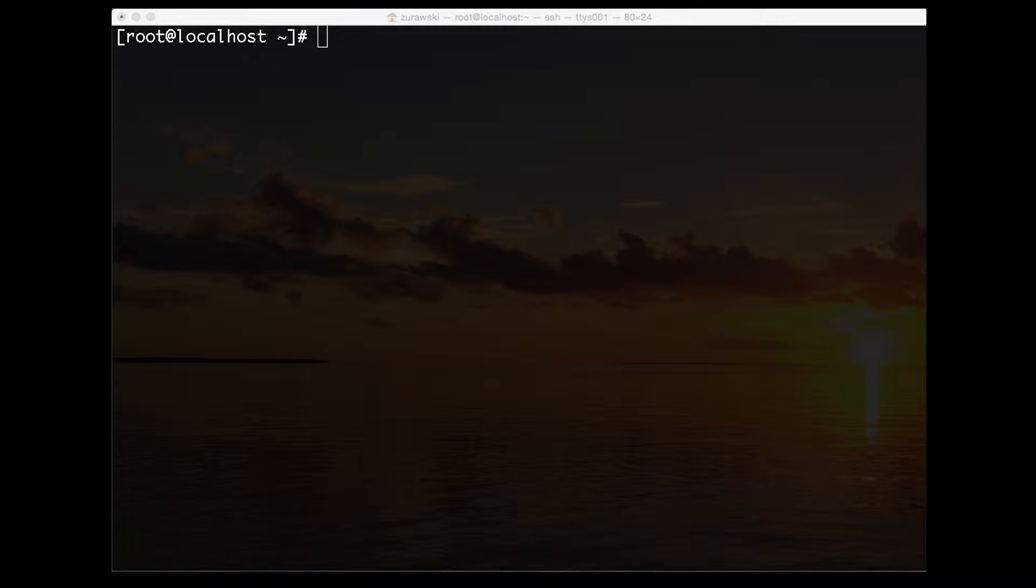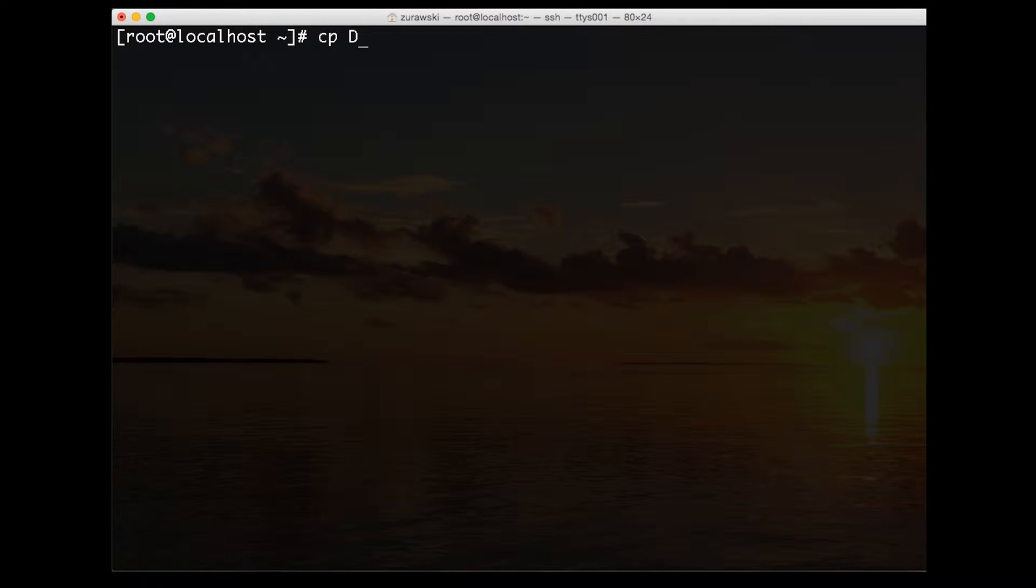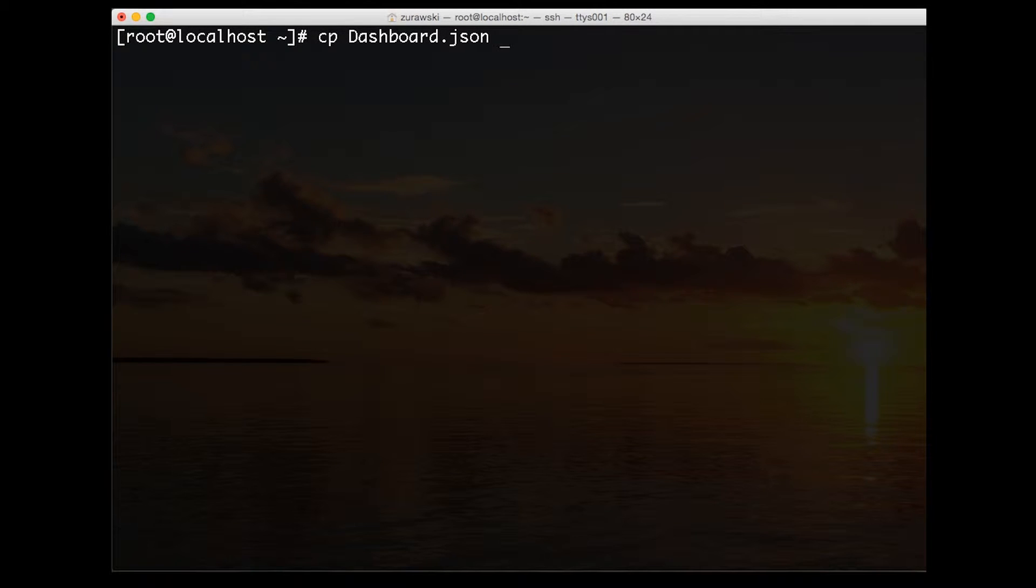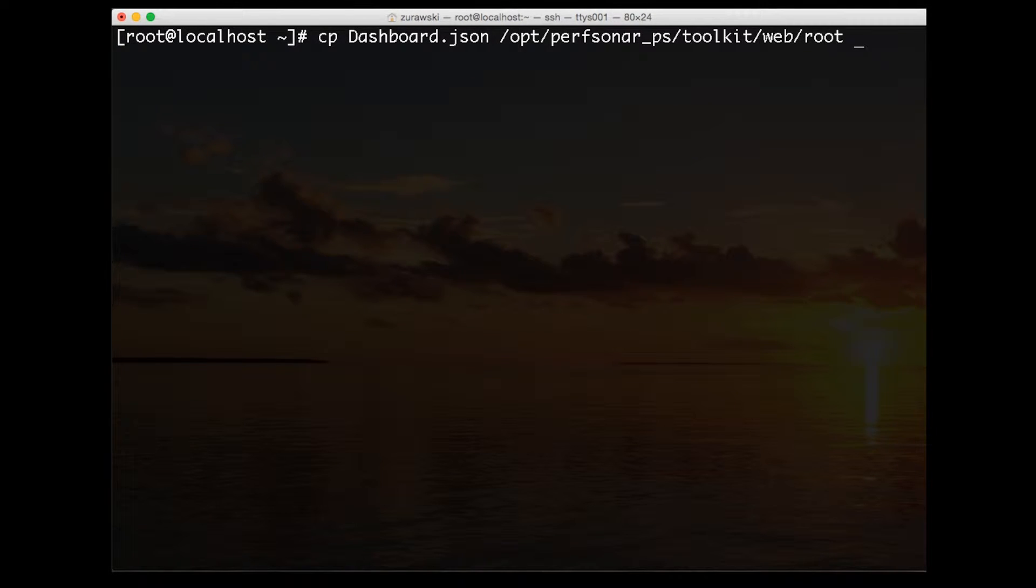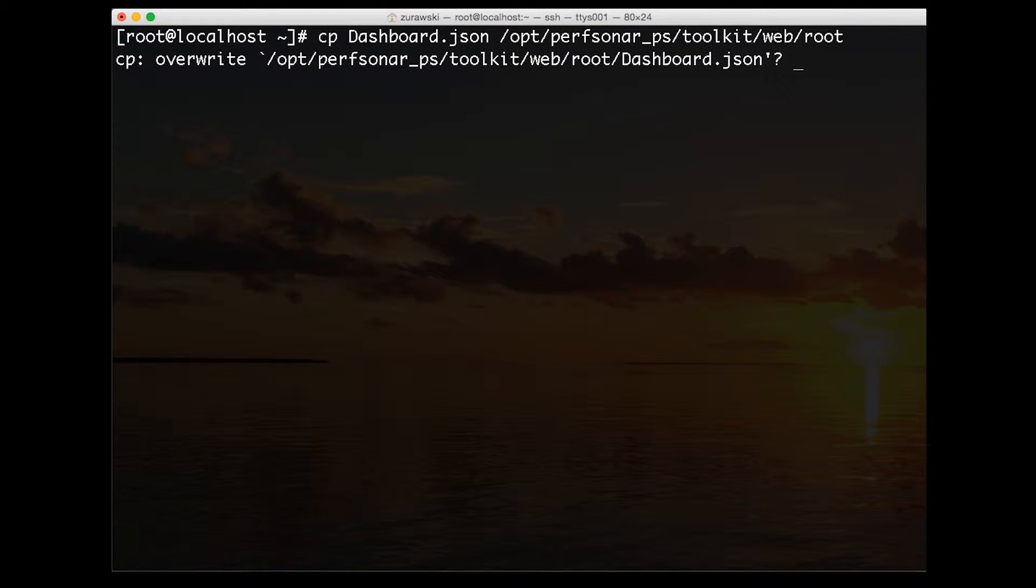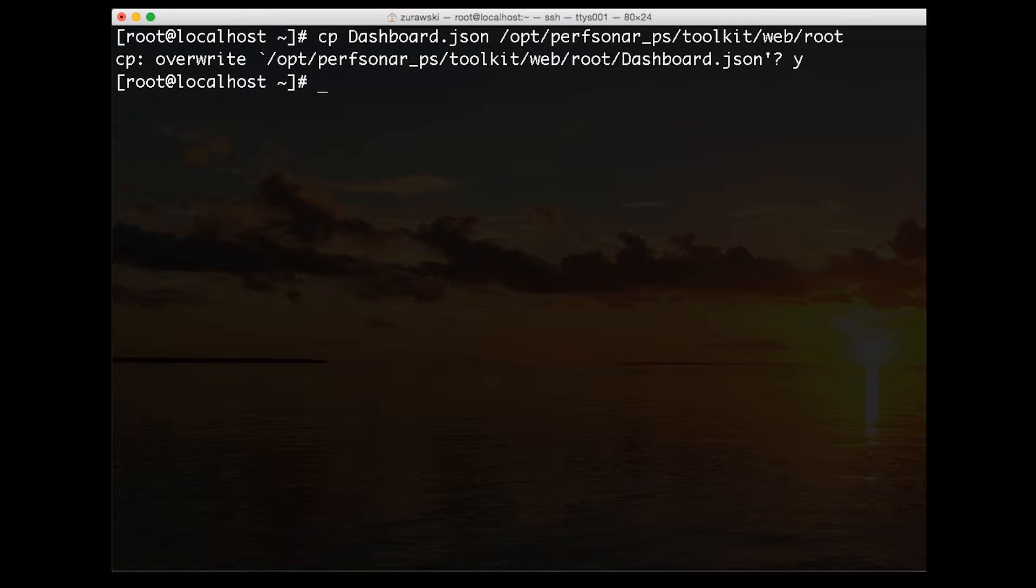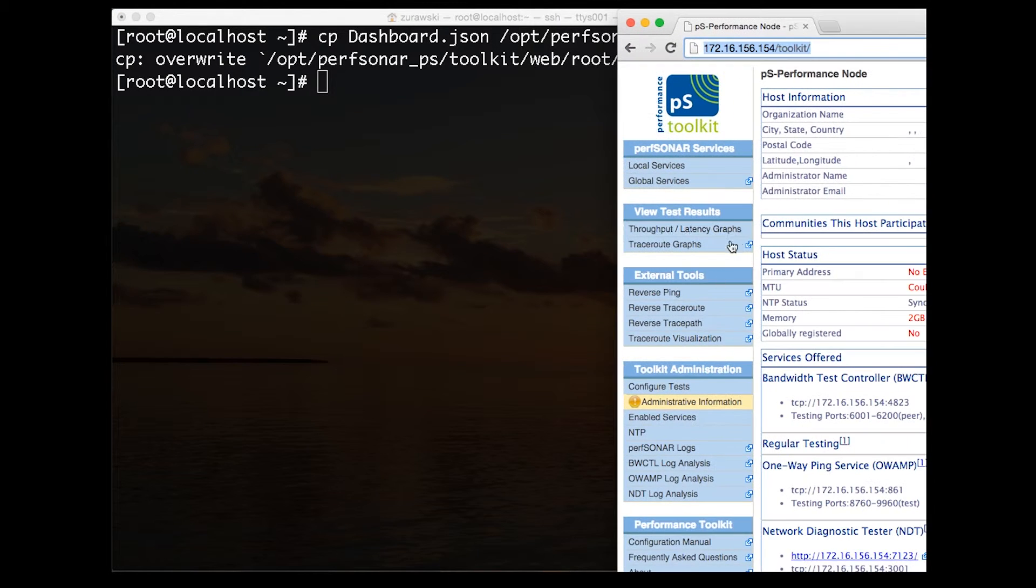We need to put this in a location where other hosts can consume it. The easiest way to do this is to stick it in a special folder on our toolkit so it's available via HTTP. We're going to copy this JSON file, dashboard.json, into the opt-perfsonar-ps toolkit web root directory. Now we need to be root user to do this.